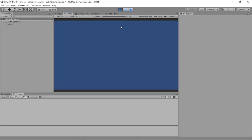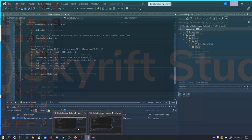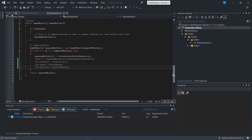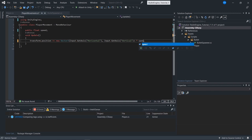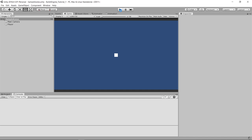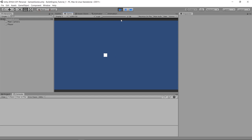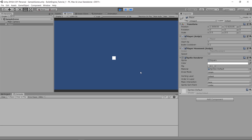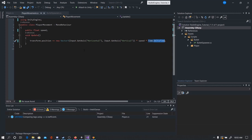Oh no — our player movement doesn't have speed multiplied by Time.deltaTime. I forgot that. Make sure your player has speed and Time.deltaTime included. Now, we also probably don't want the movement to ease in — we just want it to be instant. So I'll use GetAxisRaw instead.